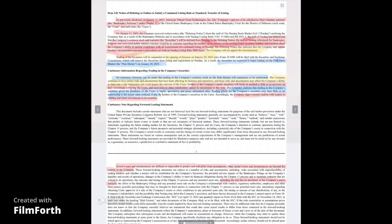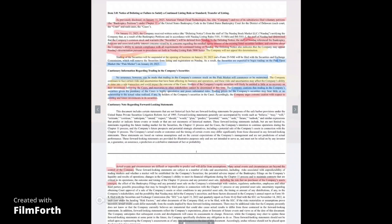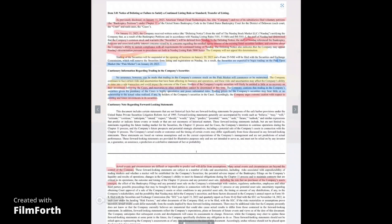Trading prices in the company's security may bear little or no relationship to the actual value realized, if any, by holders of the company's securities in the cases. Accordingly, the company urges extreme caution with respect to existing and future investments in its securities. They cannot make it any clearer to you about what's happening here. Many actual events and circumstances are beyond the control of the company. Again, guys, I think this is kind of a warning as to say, you know, the reality of it is the stock should probably be trading between 10 and 50 cents right now.